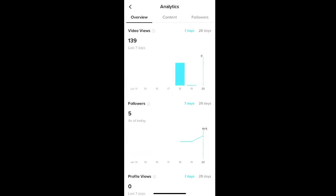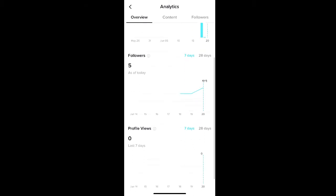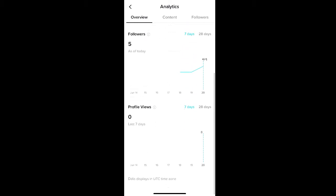This is where you can view all the insights into your profile, your content, and your followers. The first tab is the overview tab that shows general analytic information. You can see how many total views all of your videos have received in the past seven days, or you can select 28 days. You can also see a tracking of your follower count and your profile views.